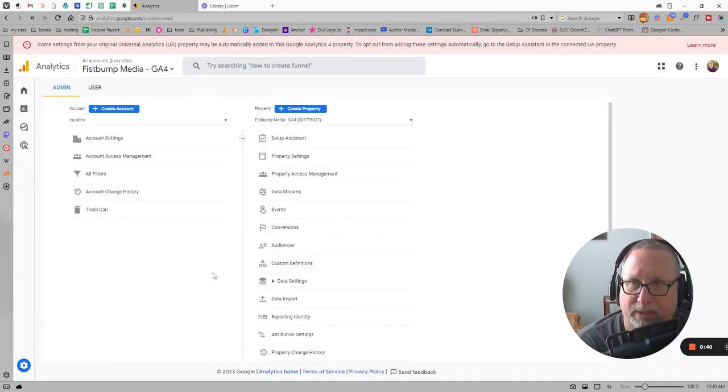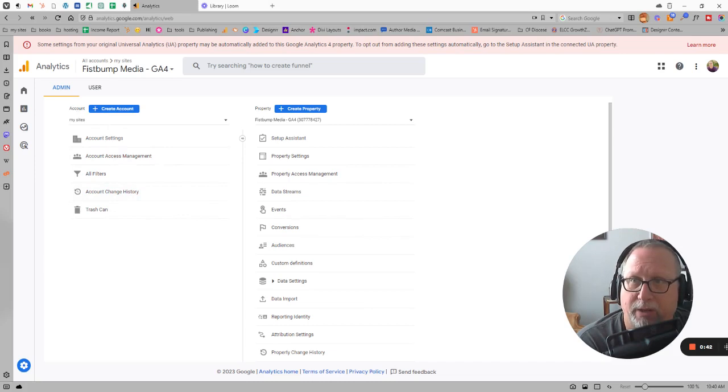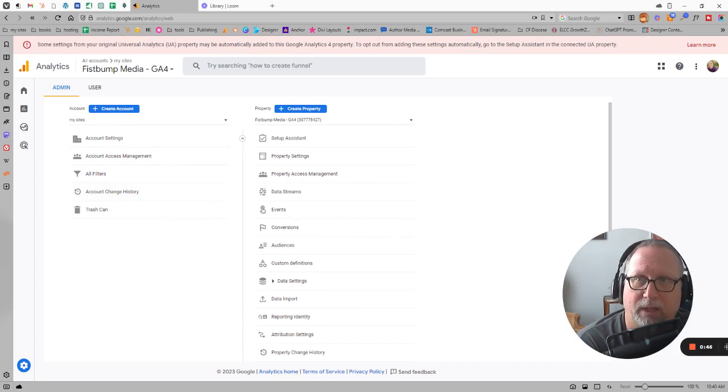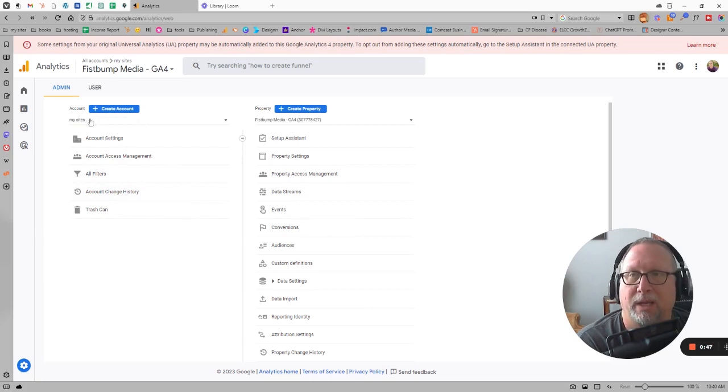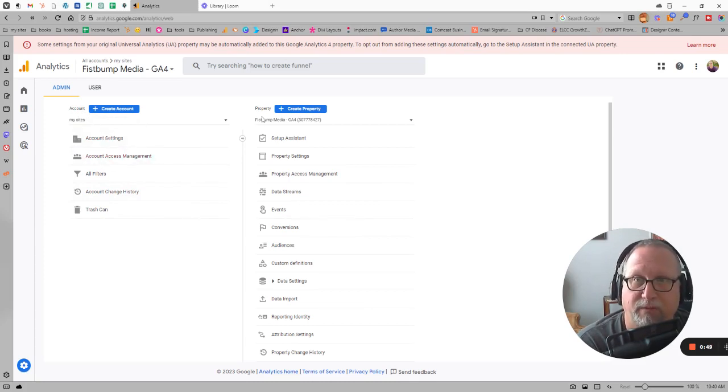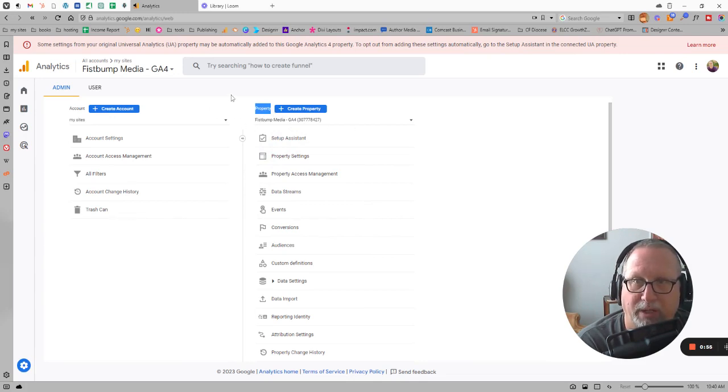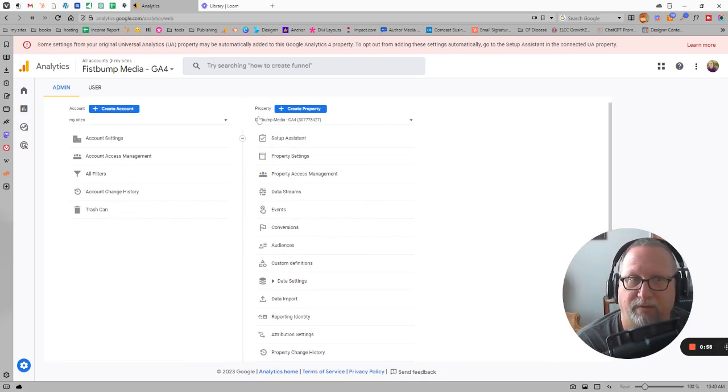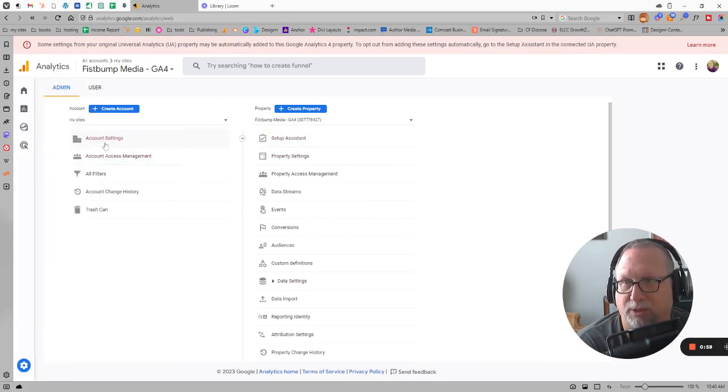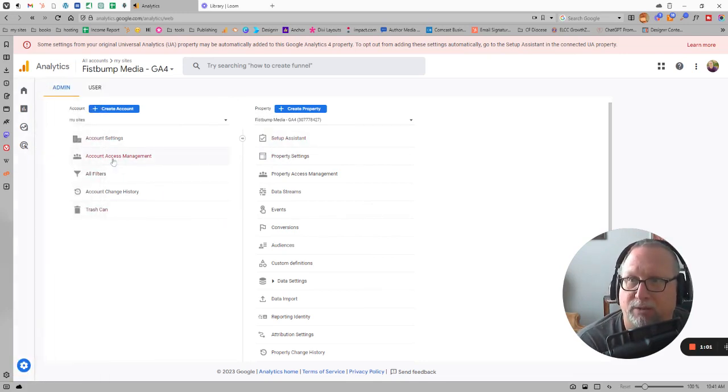There are basically a few different levels. There's the account level, which would be everything within your account if you had multiple websites. The separate websites would then be listed under properties for the individual websites that you have within your account.